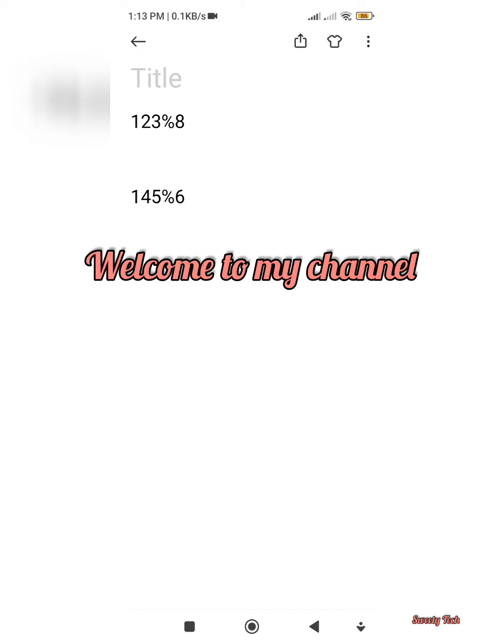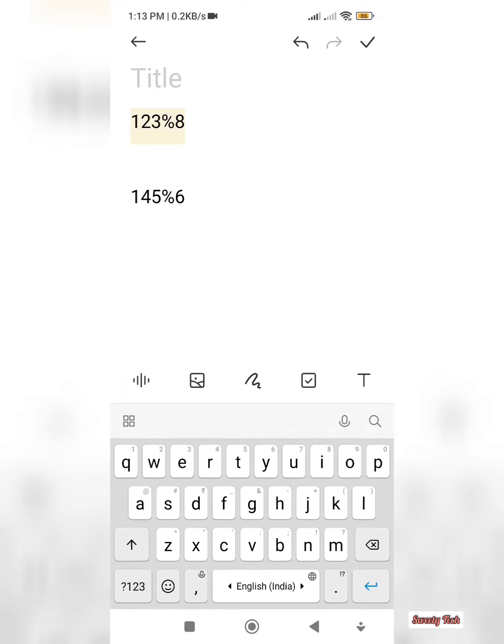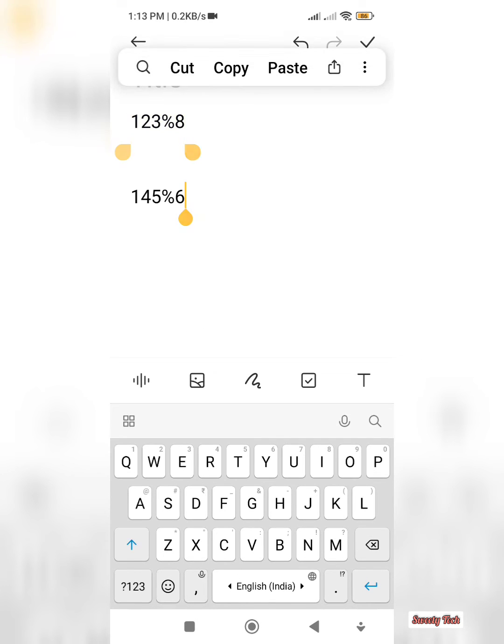Hello friends, welcome to my channel. Now I'm going to show you how to find the modulo using calculator.